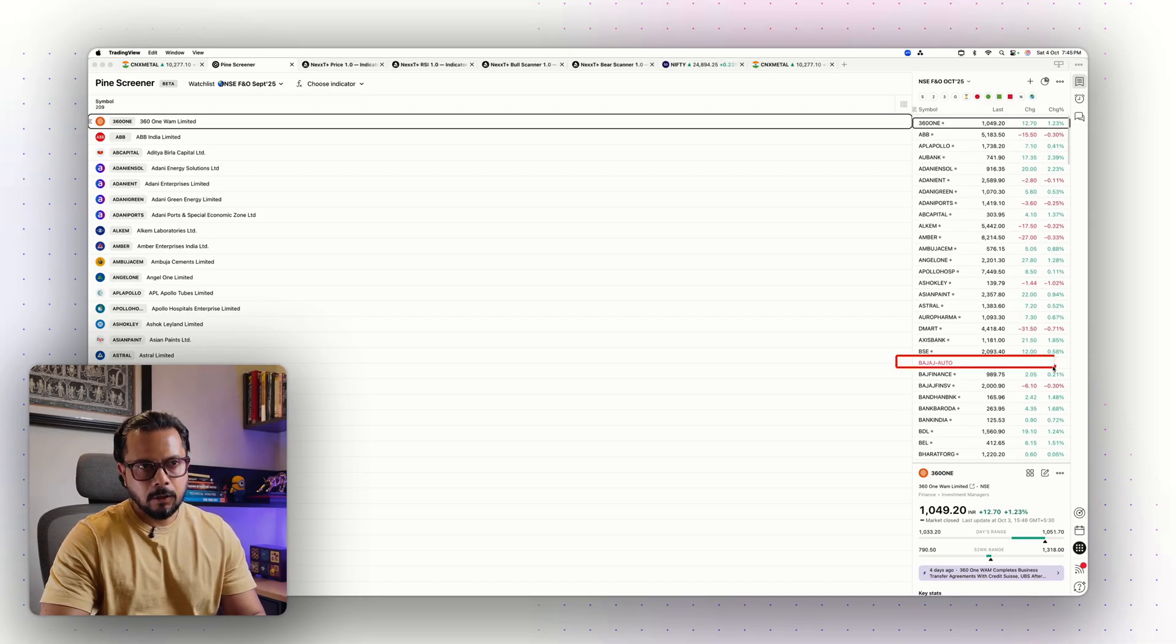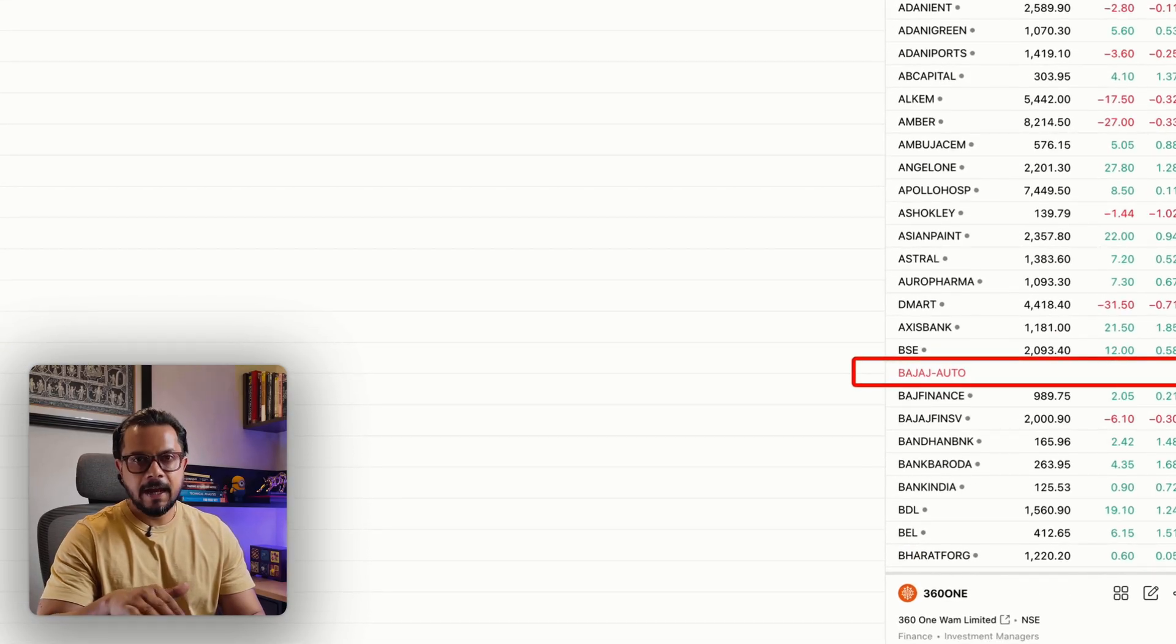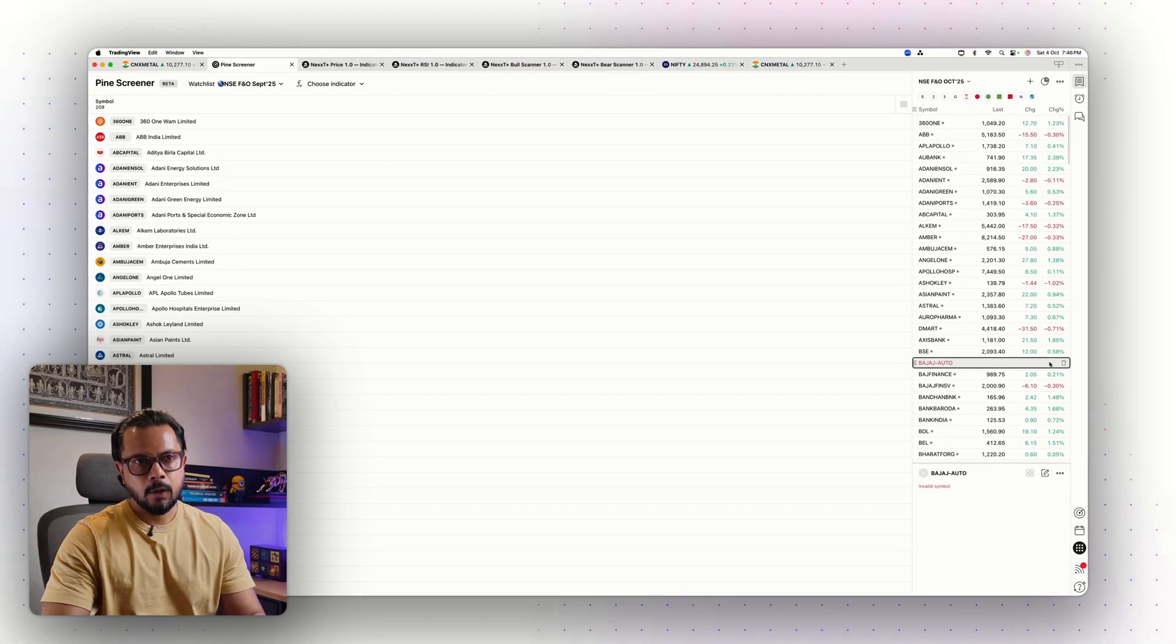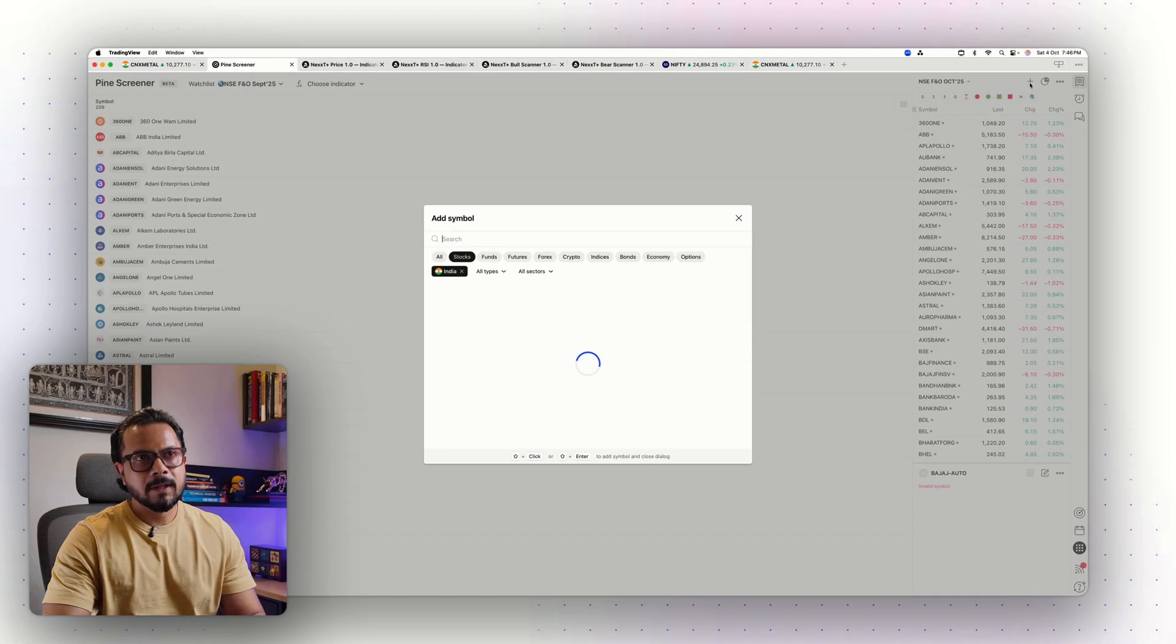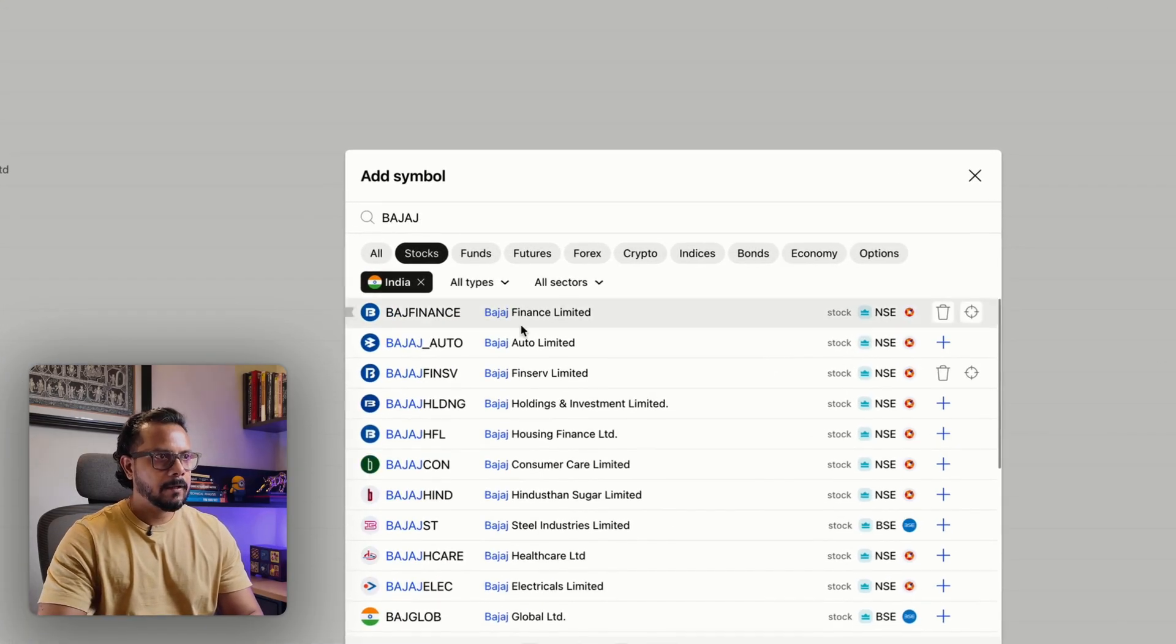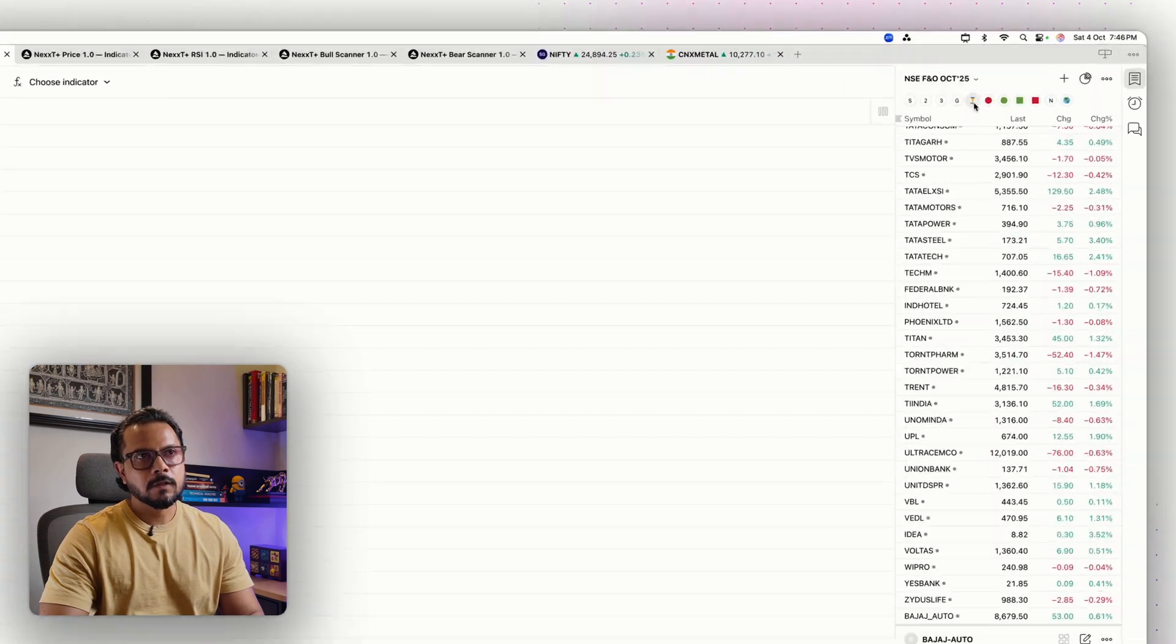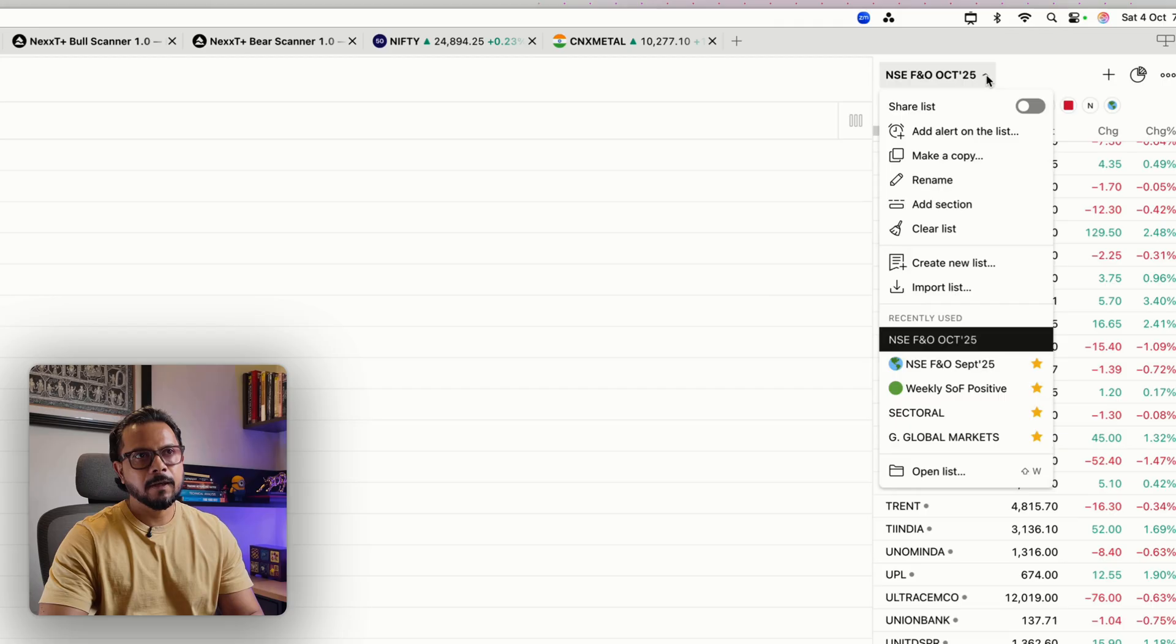Just be aware of one thing: one stock, Bajaj Auto, is renamed differently under TradingView. It is Bajaj underscore Auto. All that you have to do is delete it and go to the plus sign and manually add Bajaj Auto to the list. Every month I have to do this. Of course now it has become NSE FNO October 2025.